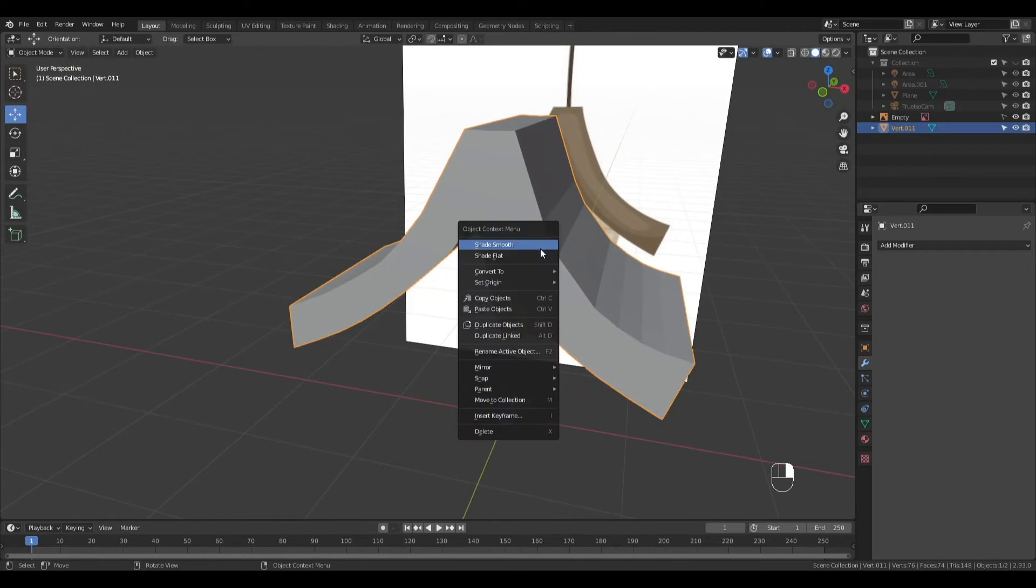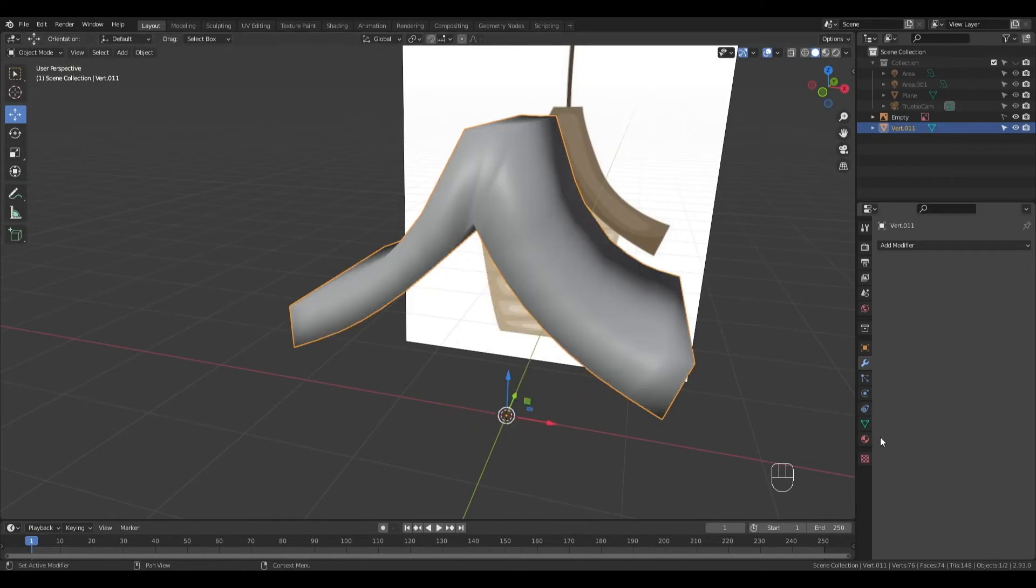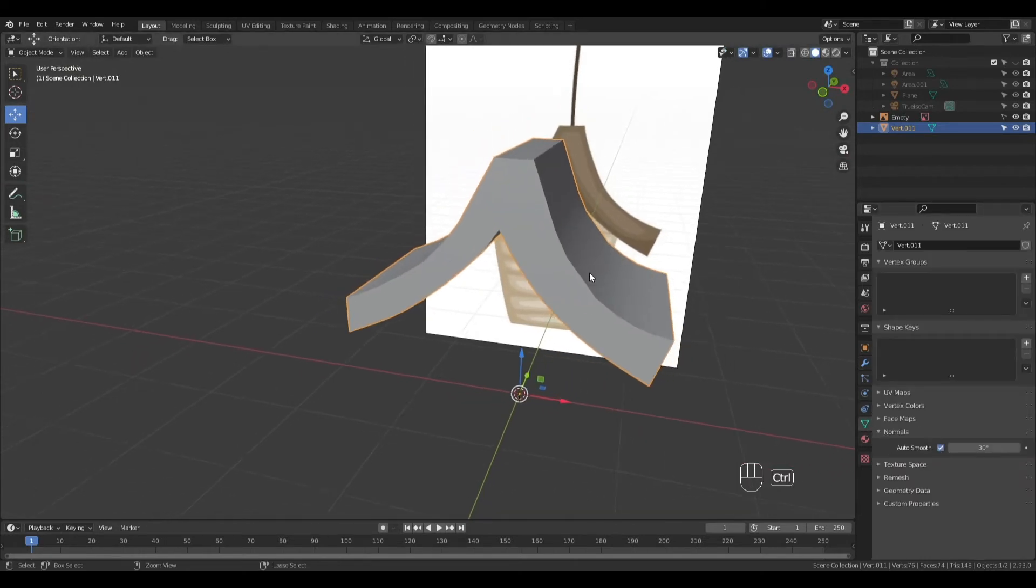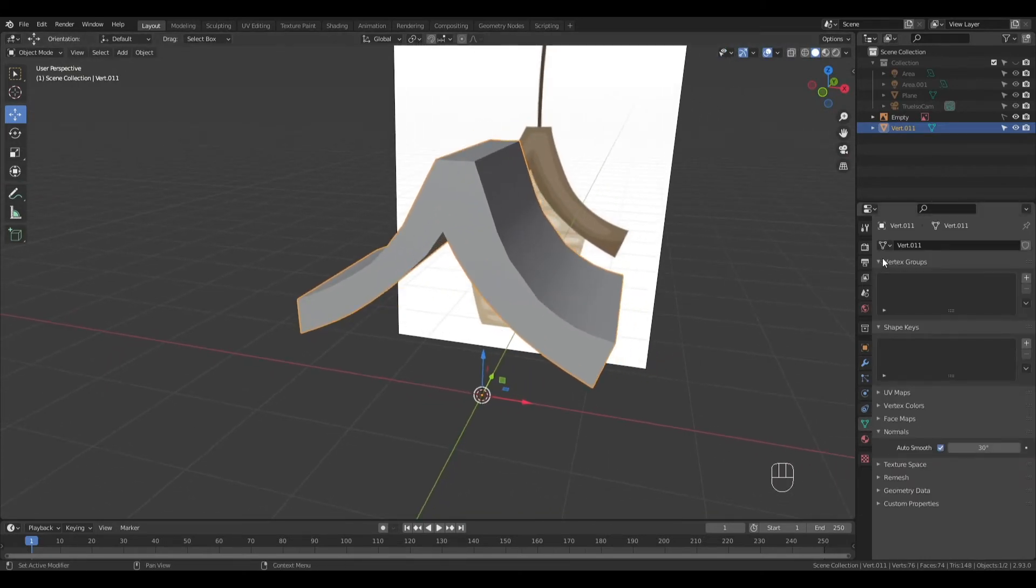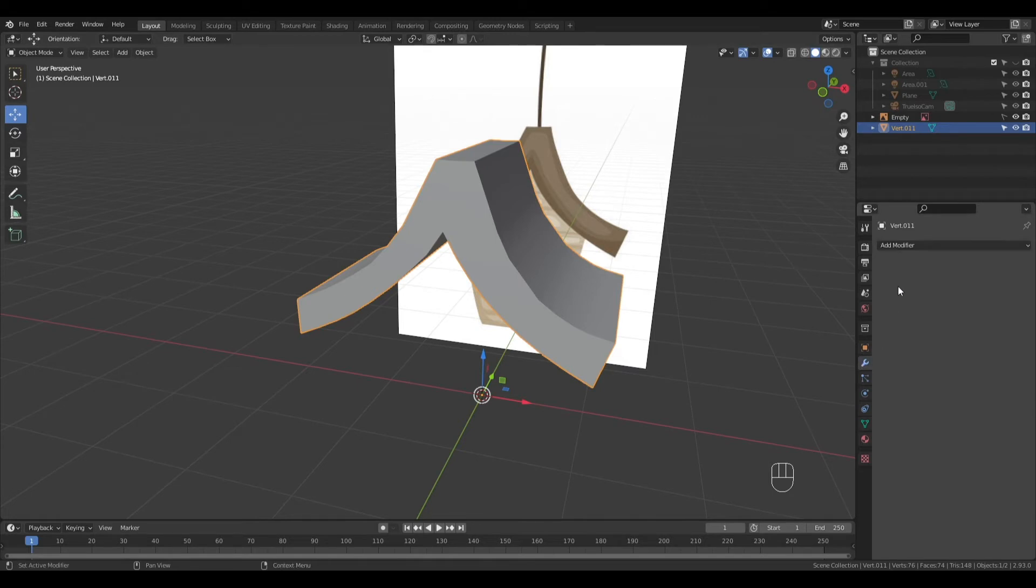Right-click and Shade Smooth, turn on Auto Smooth under Object Data Properties, and add a Bevel Modifier.